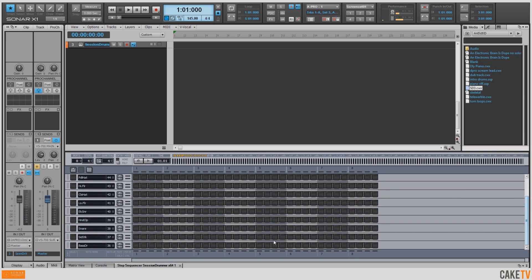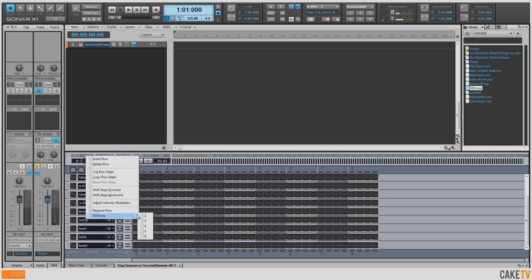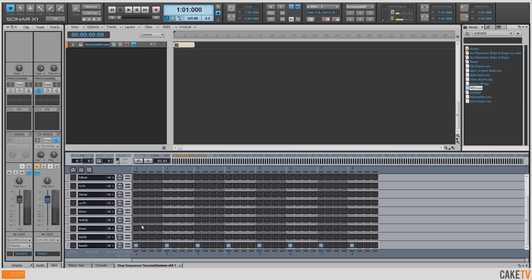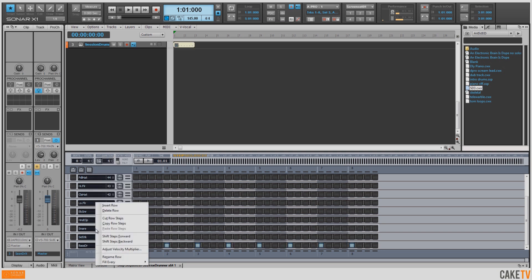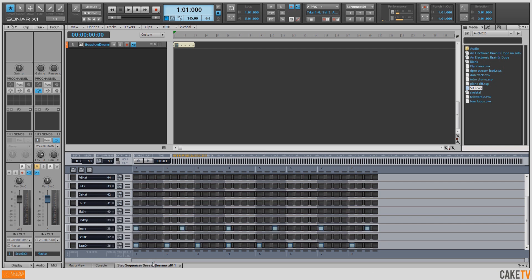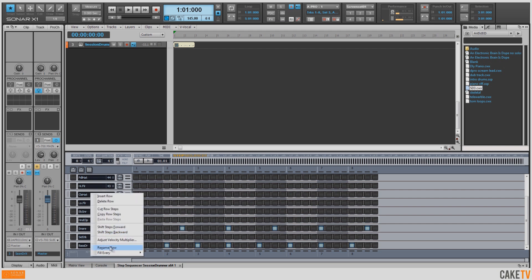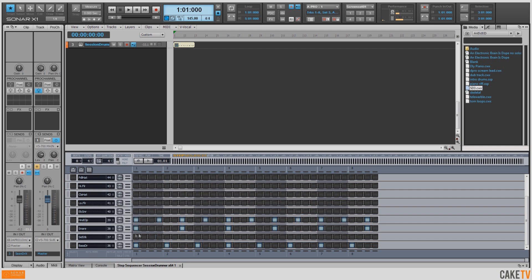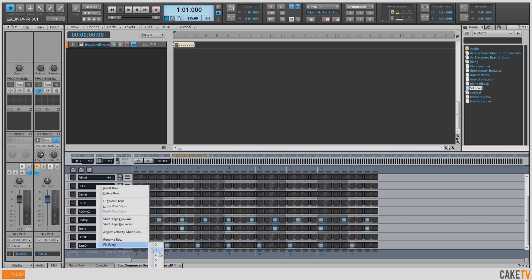Scrolling down to the bottom, we're going to use the handy Fill Every feature by right-clicking. On the kick drum I'm going to say Fill Every 4. On the snare, I'm going to fill that in every 6. Then I've got this rolled snare sound that I'd like to fill in every 3. For the ride cymbal, I'm going to change the note number value to 51, which is the note number for the ride cymbal, and fill this in every 4.